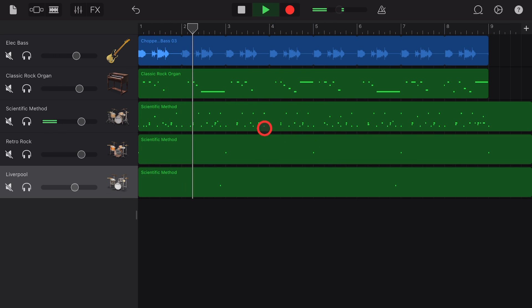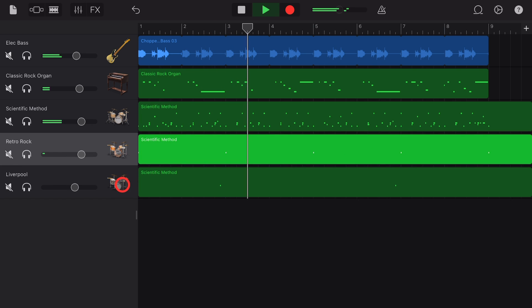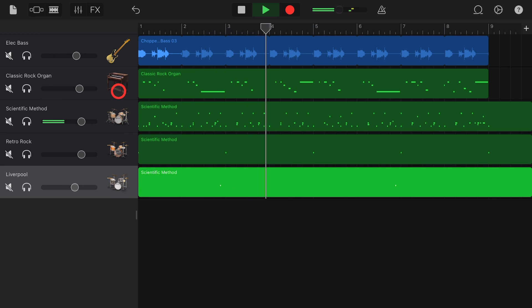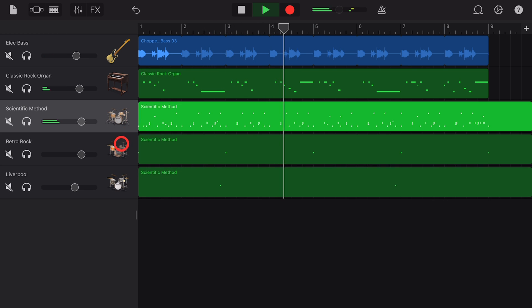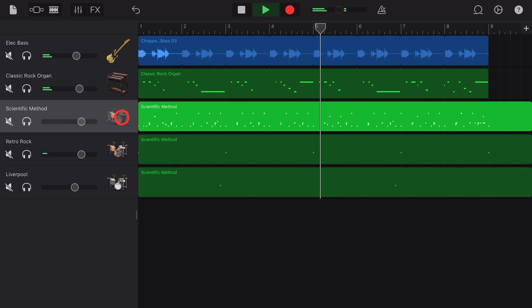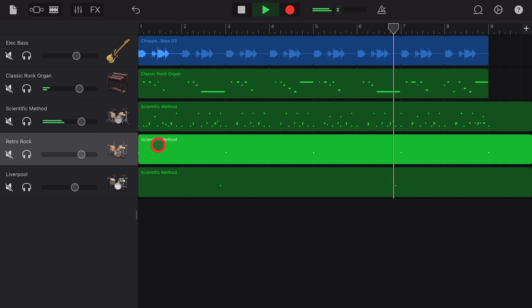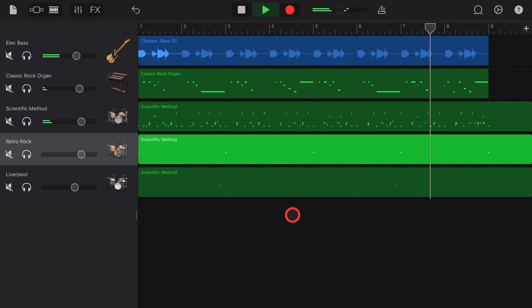There you have it. I think you can see the possibilities with this. You can change up different snares, different toms, hi-hats, ride cymbals. You can mix and match kits to your heart's content and then separate them out with panning and volume adjustments and different effects on every track.